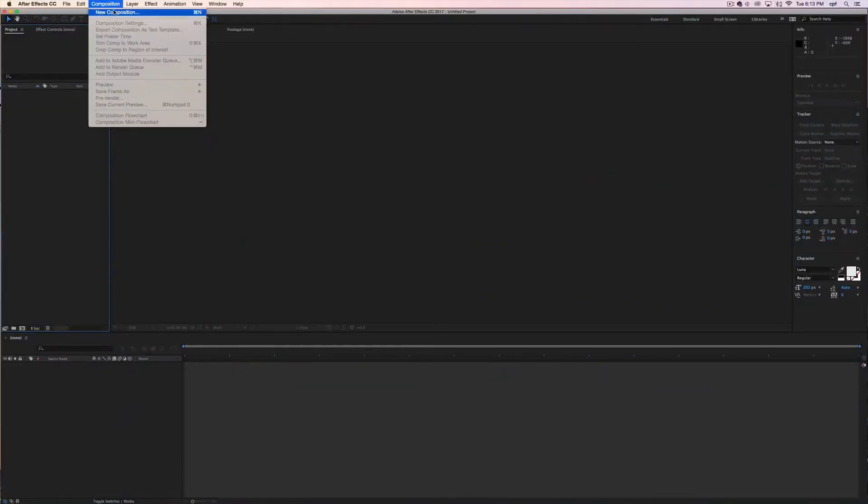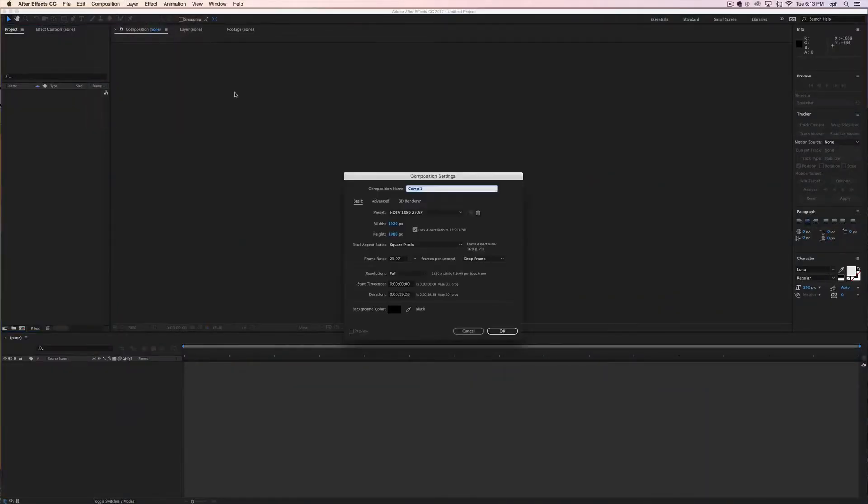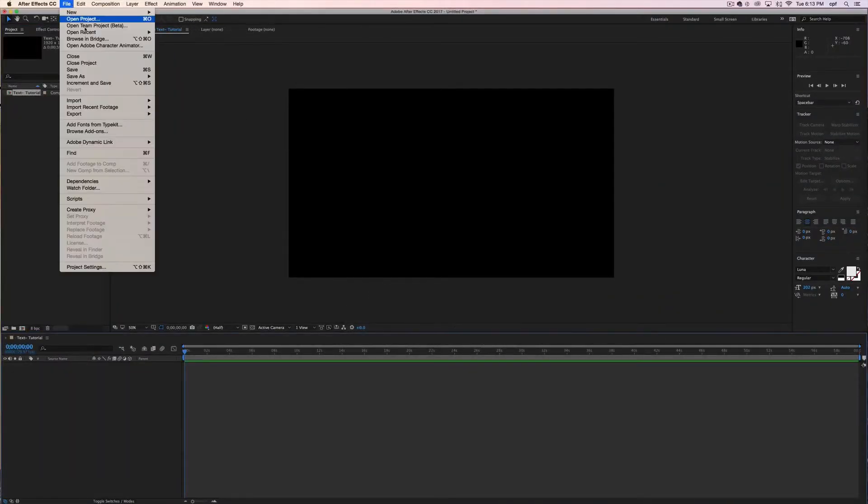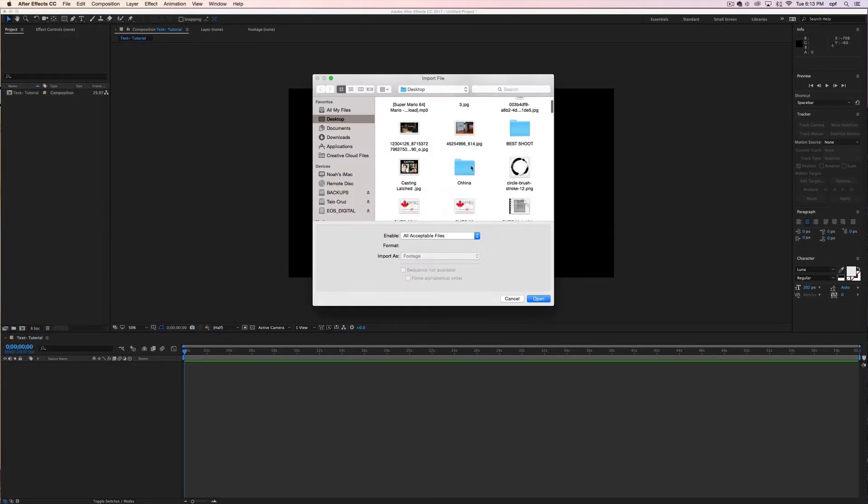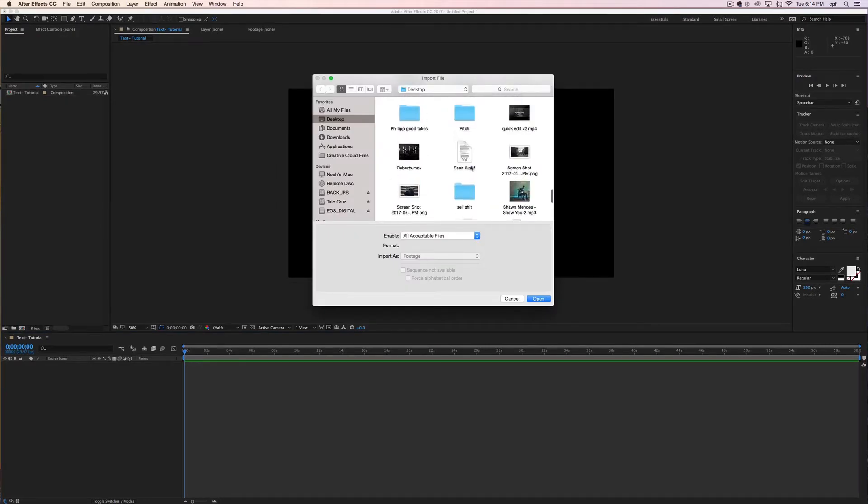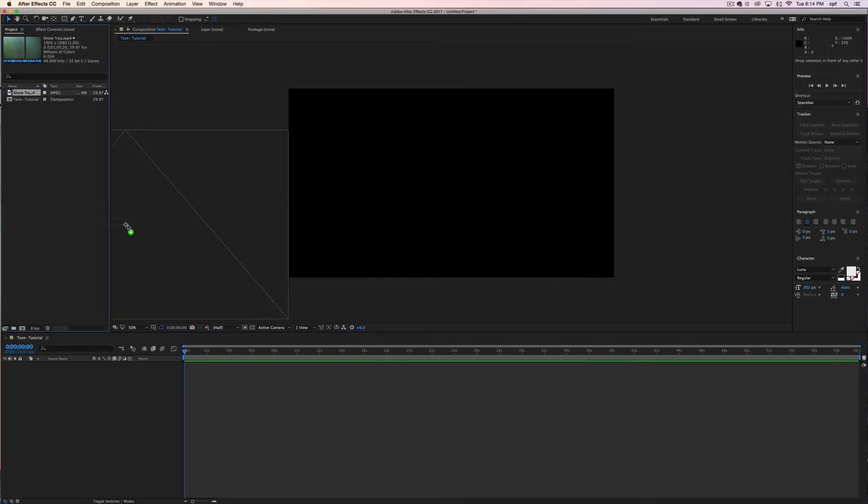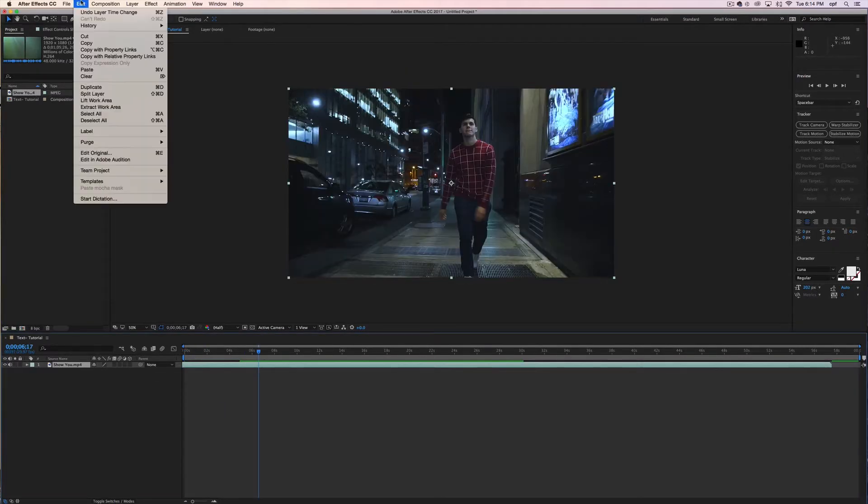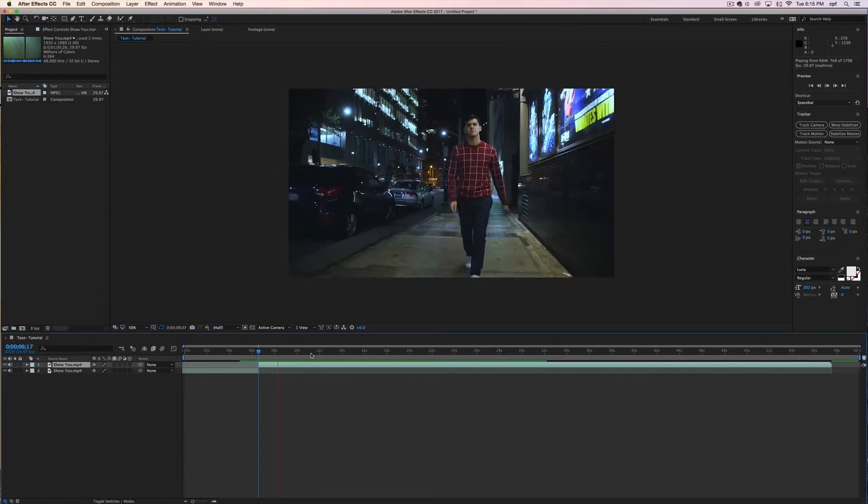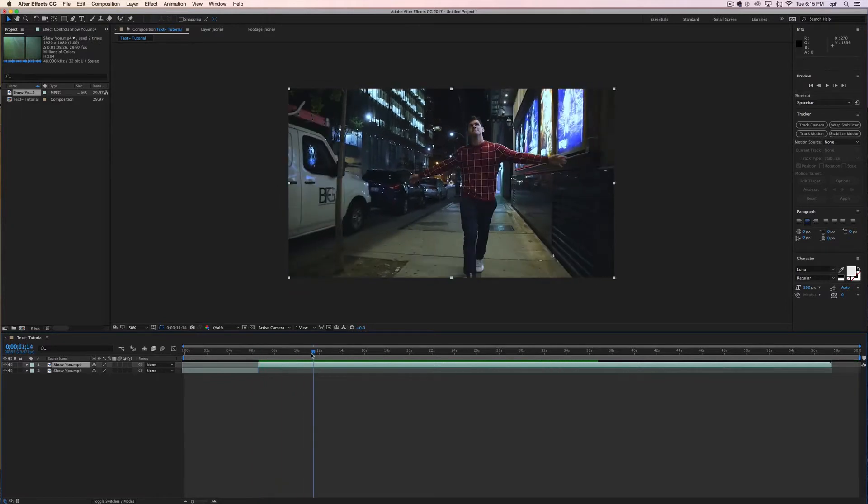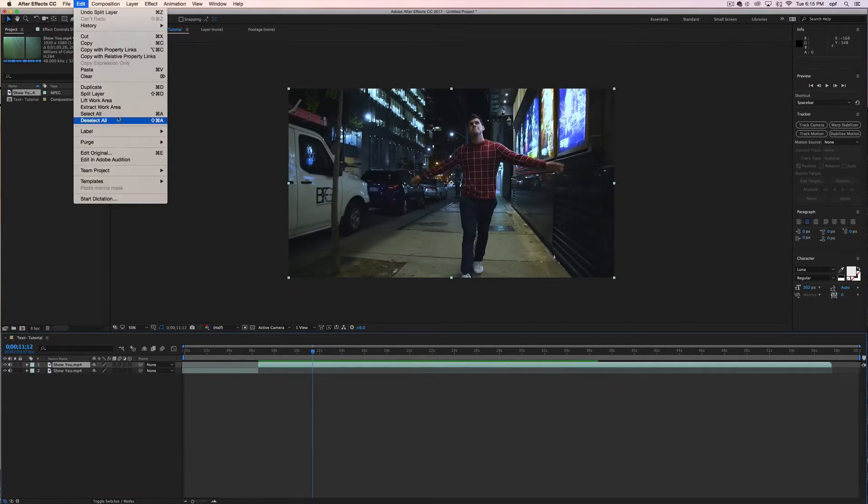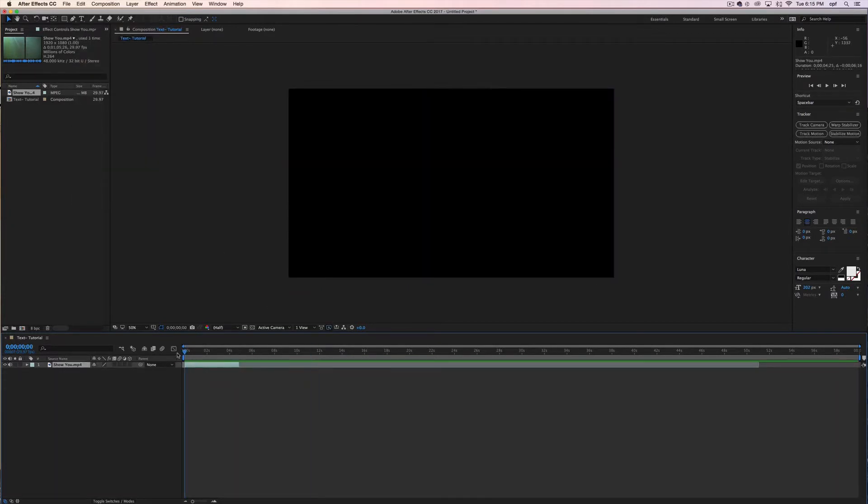So the first thing you're going to want to do is create a new composition. Next thing you want to import your footage and once imported bring it into your timeline. Then in my case I'm actually going to trim the video and only work with a small section to show you today.